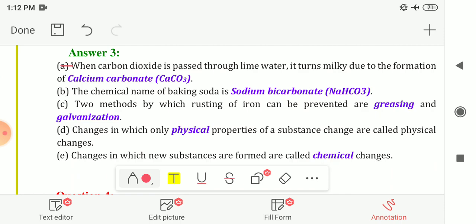Question 3 is Fill in the Blanks. First: when carbon dioxide is passed through lime water, it turns milky due to the formation of calcium carbonate (CaCO3). Second: the chemical name of baking soda is sodium bicarbonate, also known as sodium hydrogen carbonate, represented by the formula NaHCO3.